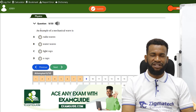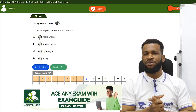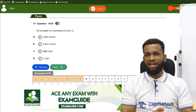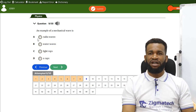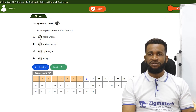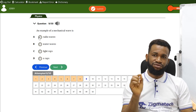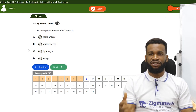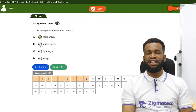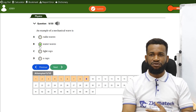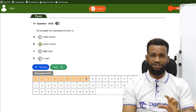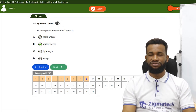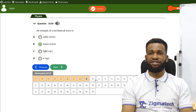An example of a mechanical wave: mechanical waves require a material medium for propagation. Radio waves and X-rays are electromagnetic waves. Light is natural and also electromagnetic. Water wave is mechanical — you can see it. So option B, water wave, is the correct answer.